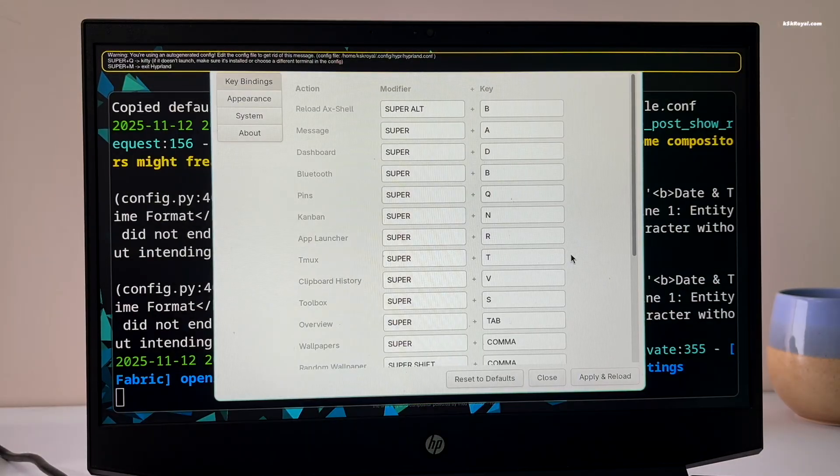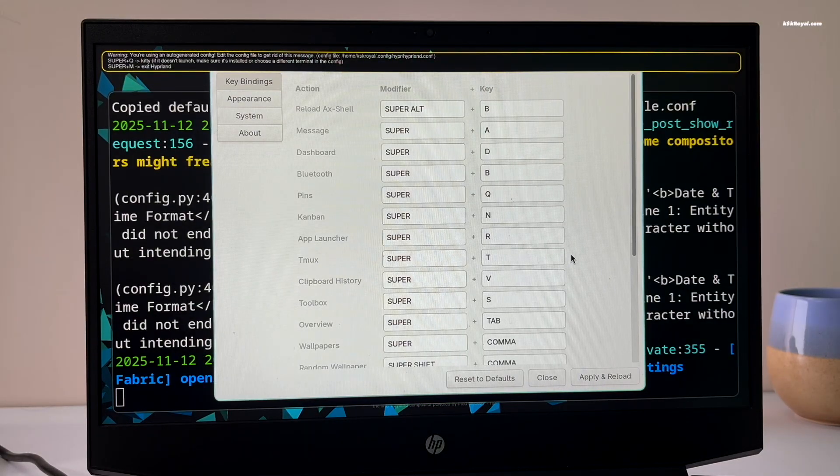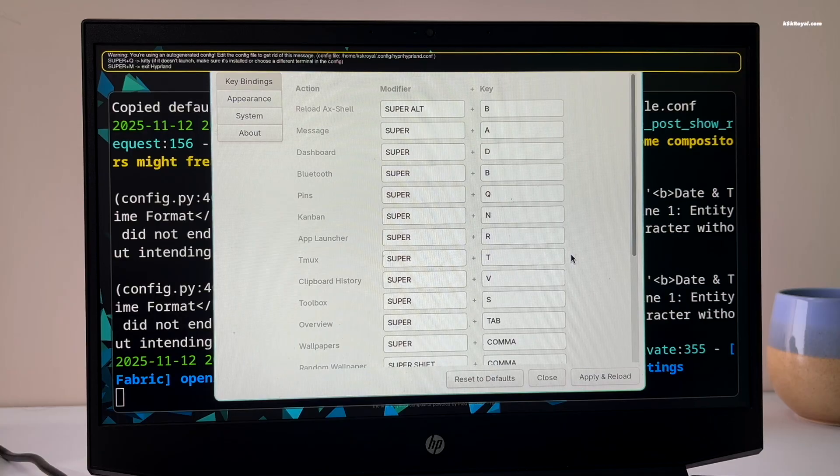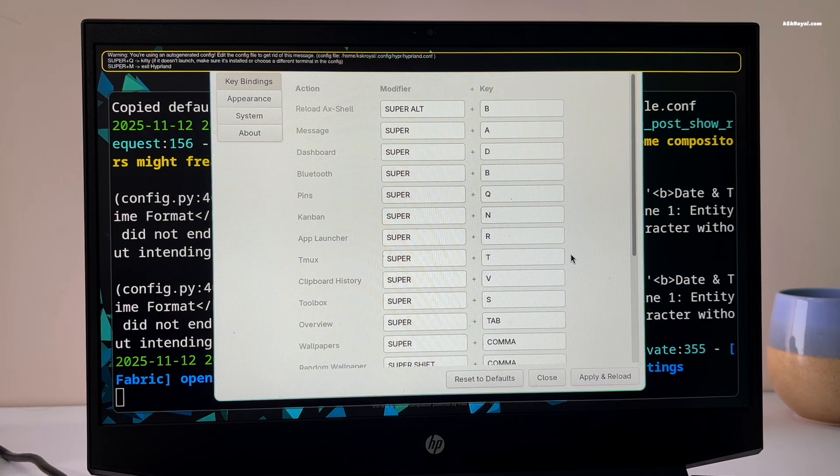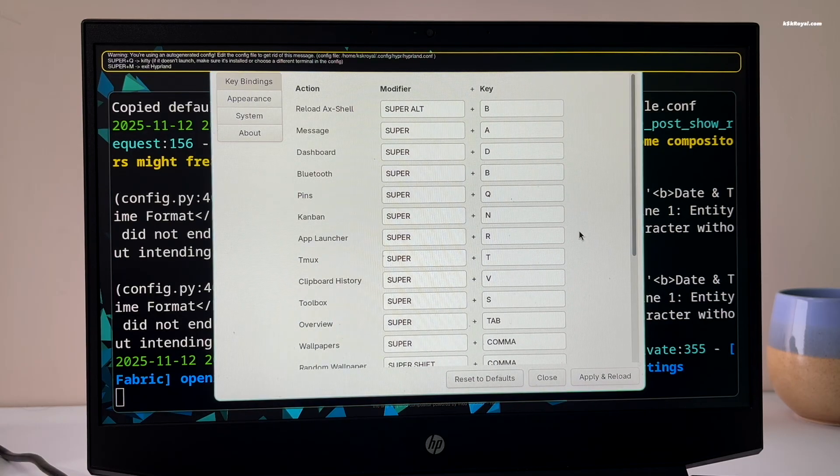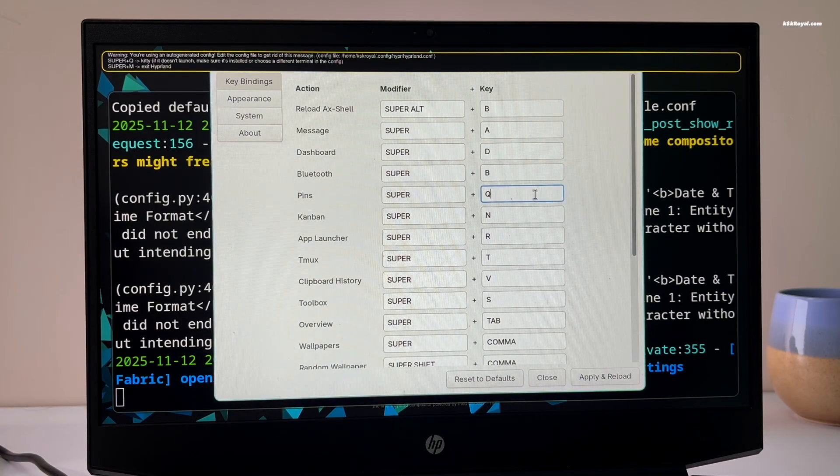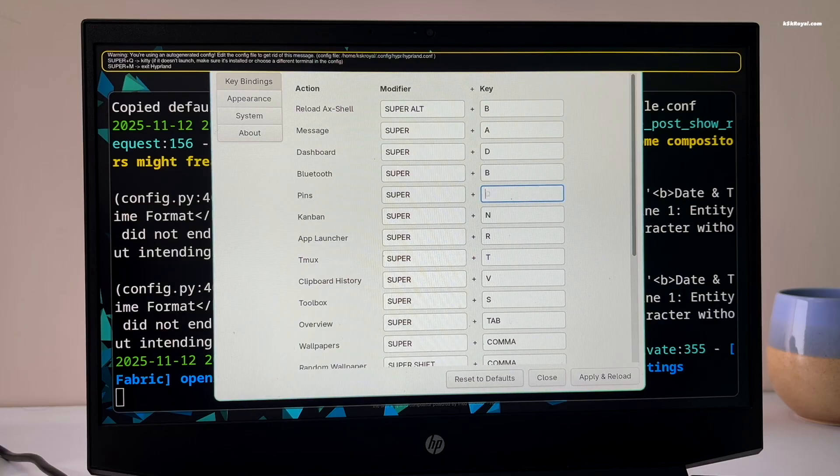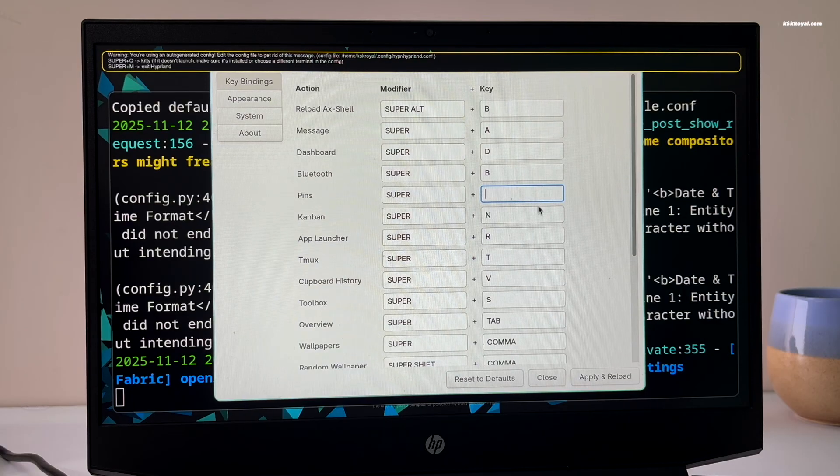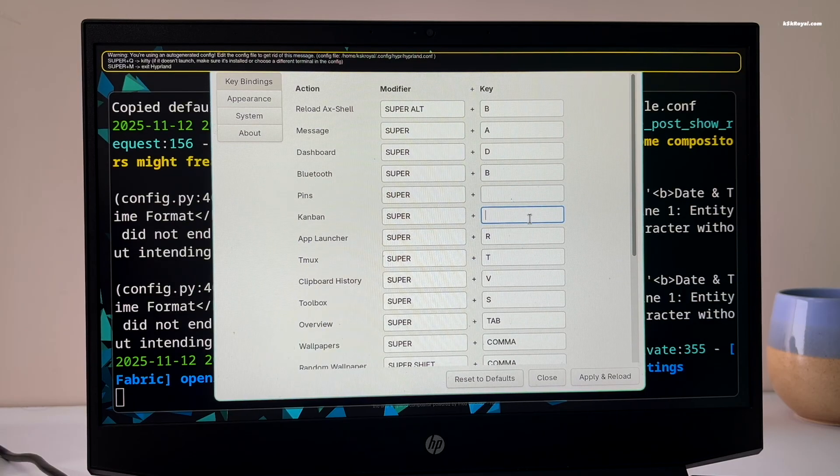Once the setup is complete, you will see the Axe settings window. Now go ahead and remove any unnecessary key bindings, then click apply.